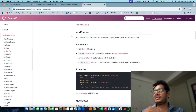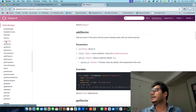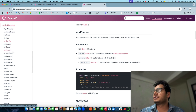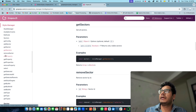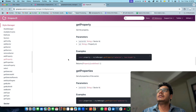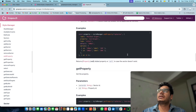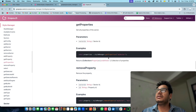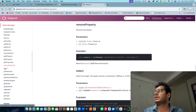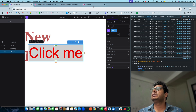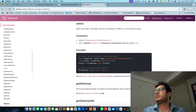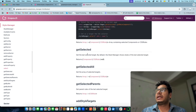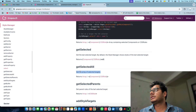There are many more functions to explore in the style manager API. `getSector()` gets details of a specific sector. `getSectors()` gets all sectors at once. `addProperty()` adds a single property like width or height to a sector. `getProperty()` retrieves a specific property from a sector. `getProperties()` returns all properties of a sector. `removeProperty()` removes a property from a sector. `select()` lets you programmatically select a CSS target in the editor, and `getSelected()` retrieves the currently selected target.